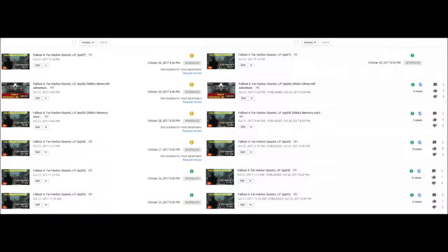Staying on topic for this video, something I rarely do, but I'm going to try. So you'll see Fallout 4 Far Harbor Quest LP Episode 4, 5, 6, and 7. They're all not suitable for most advertisers. You'll see that I uploaded them on the 21st, published, and they're scheduled to be published. Well, all of them actually, and the same thing happened to Episode 3 and 2. But those had already rolled off.